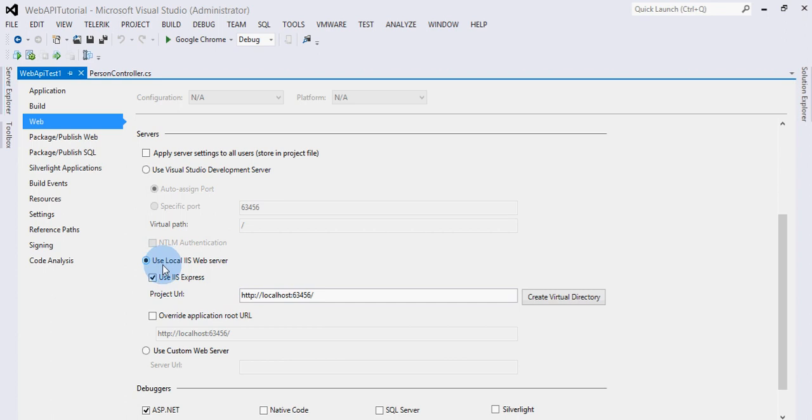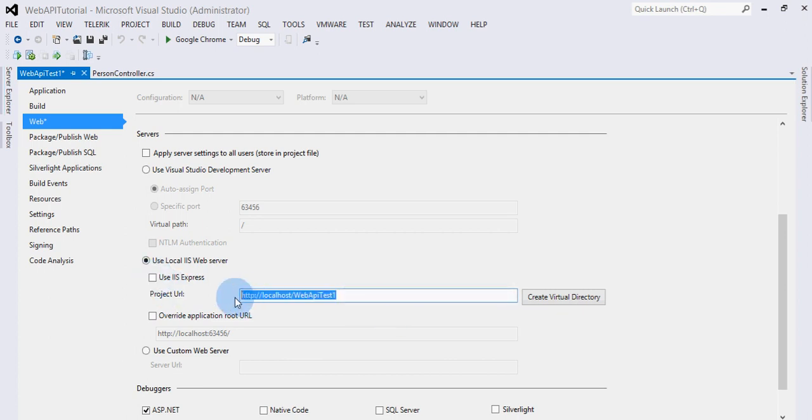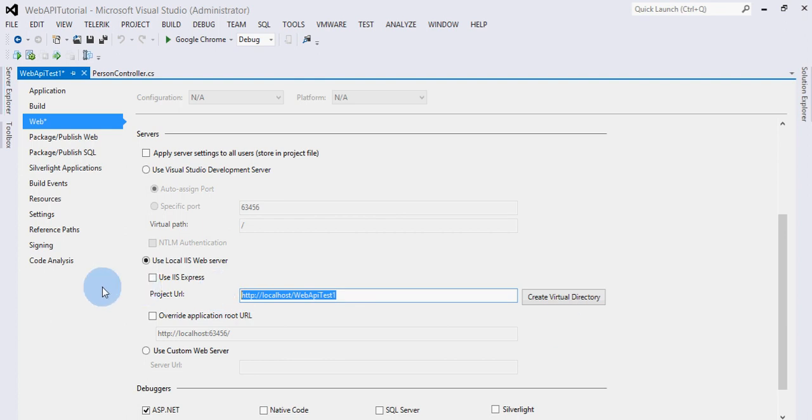It says use local IIS web server and then use IIS Express. When we remove this setting here, you'll notice this URL will change. That means this service will be hosted in IIS.